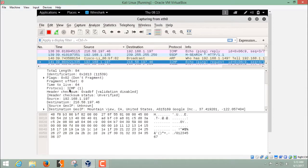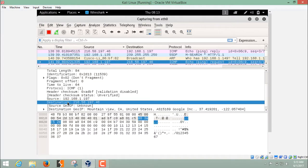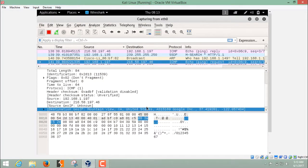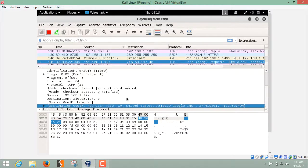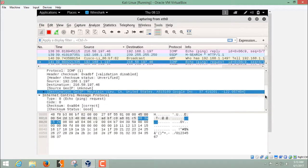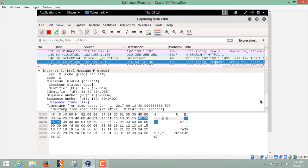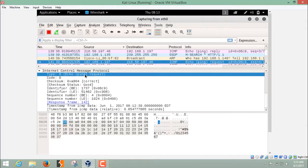In the Internet protocol header, you can check the source address and the destination address, and the destination GeoIP location also. The location of google.com or the location of this IP is United States. And in the last, there is a header of ICMP also. You can check the ICMP protocol header. It's a type 8 header. And here you can see echo ping request.